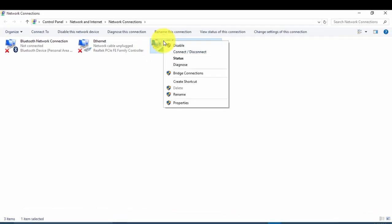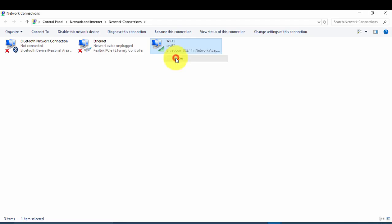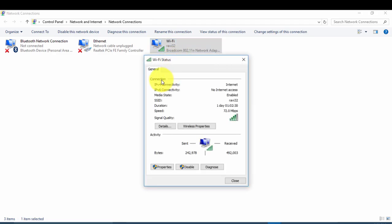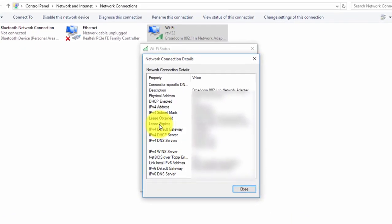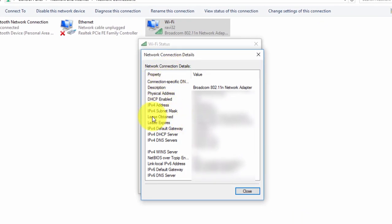You will get the option for Status. Just click on that Status button, then go to Details. In Details you can find the IPv4 address, IPv4 subnet mask, and everything — every detail including login time and today's date.